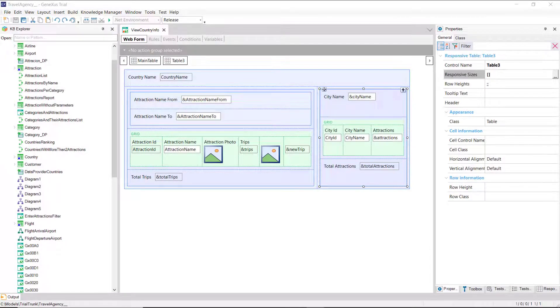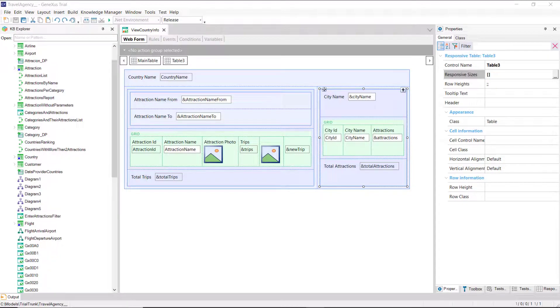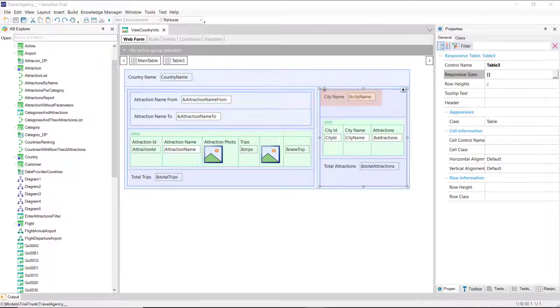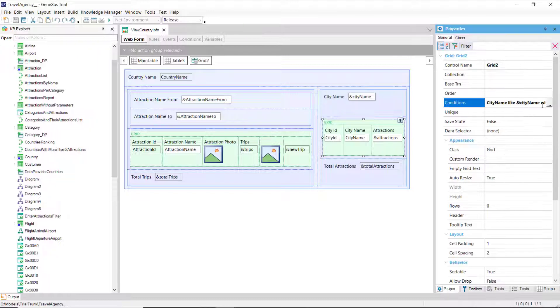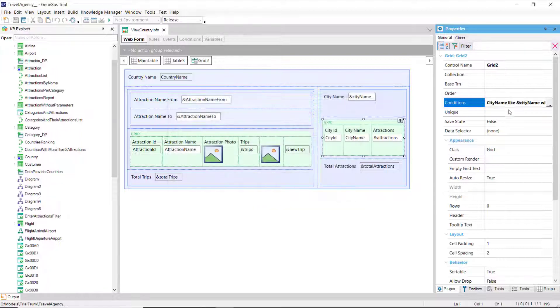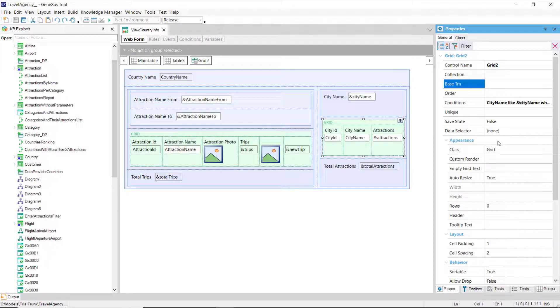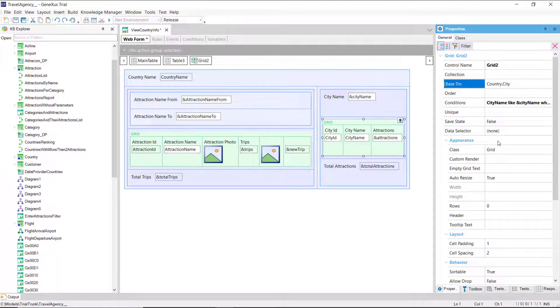To make it functionally the same as the other, we can add a variable to the grid to filter the cities shown, and another to show the total of attractions of all the cities. And we've done it here. Note that we placed the filter in the grid conditions, using the like operator. We did not indicate a base transaction, and saw that GeneXus discovered it on its own, but it's in our interest to do so.